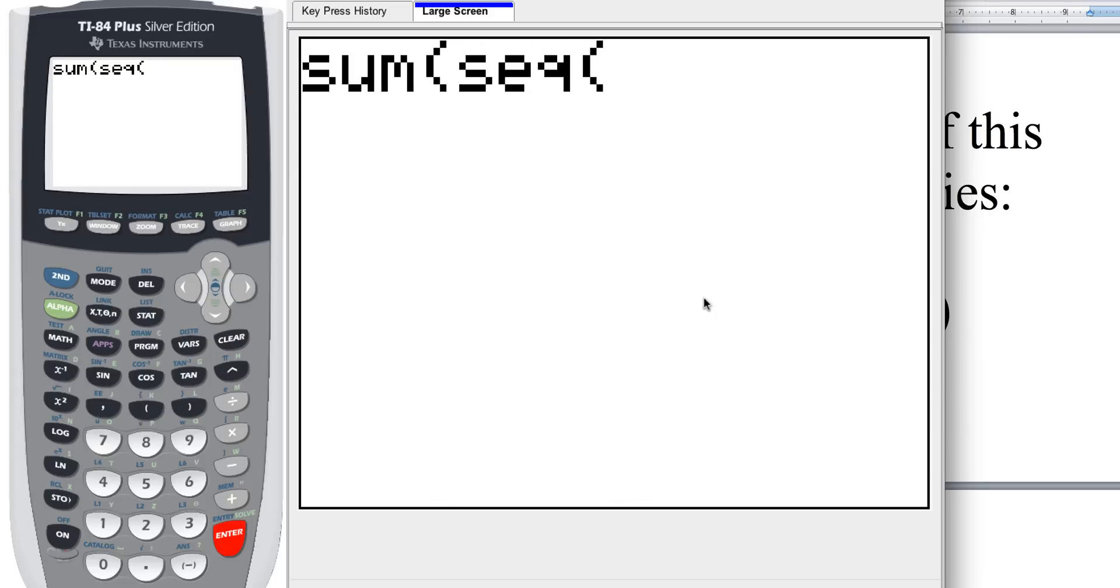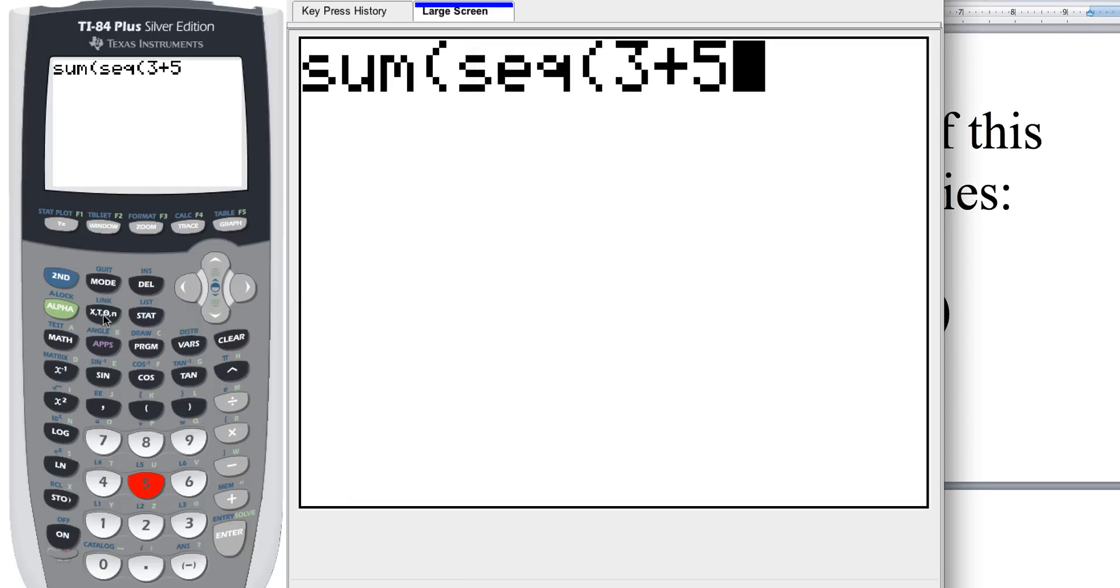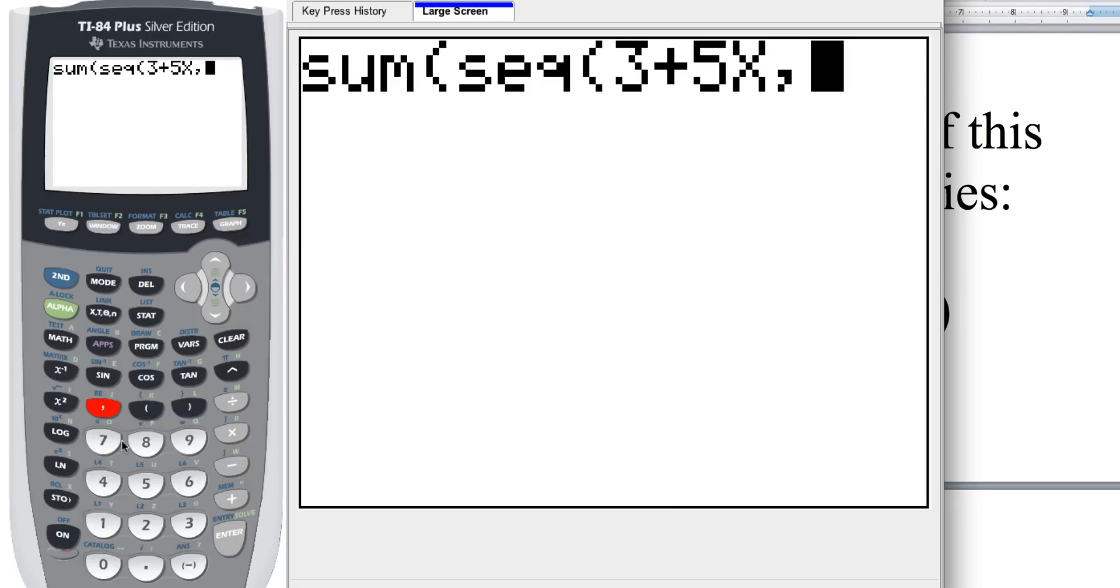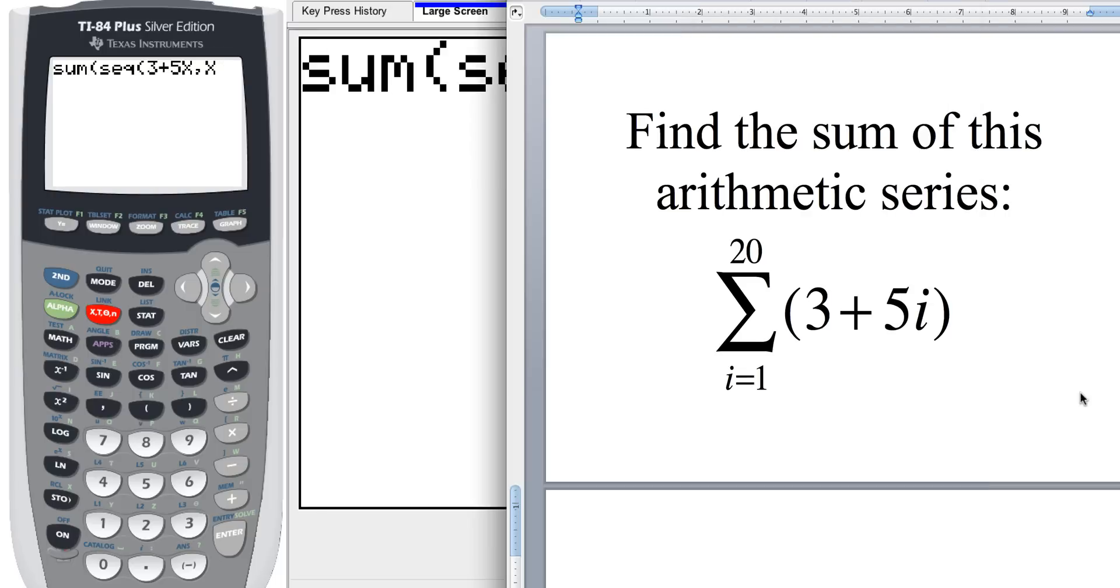Now the sequence, I need to look back here what my sequence is. I have three plus five I. Now the variable, don't get hung up on the variable, and I'll show you how in a second. I'm just going to hit the variable button right here, and X is what pops out, so it's okay if you use X. Now the next thing we're going to do is hit the comma, and then we're going to go ahead and hit X again because we have to say what letter we're using here in our sequence. I'm going to go back and take a look at this, and I'm going from the first term to the 20th term.